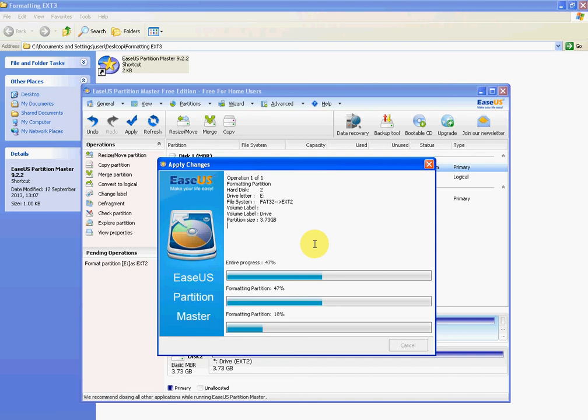But if you format the drive into the EXT Linux file system, it can utilize the whole size, so it can see the whole thing. You're just turning it into a format that the box can actually read and what it's designed to read.